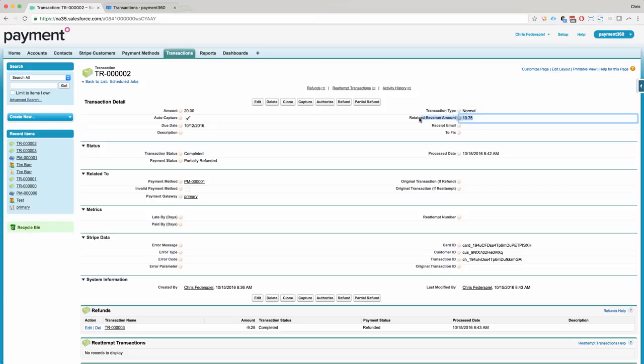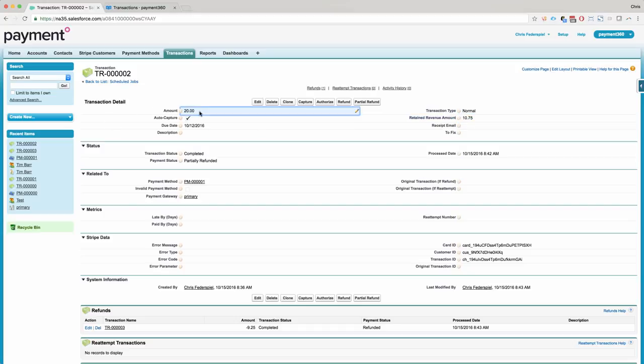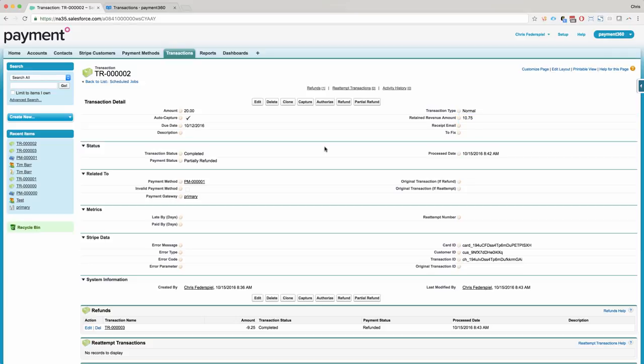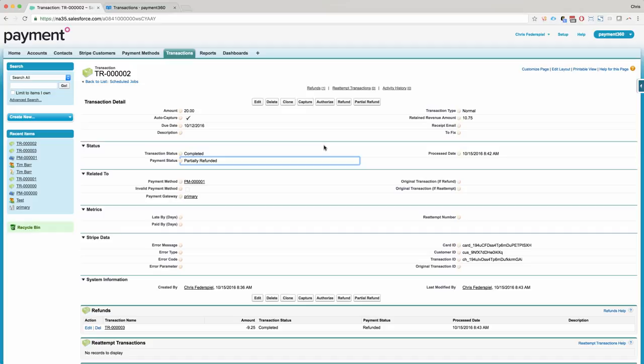And you'll notice that we have this retained revenue amount field here. This says if the original transaction was 20 bucks, you then had $9.25 that was partially refunded, you now get to keep $10.75 as your revenue. And you'll notice that we also have our partially refunded payment status here as well.